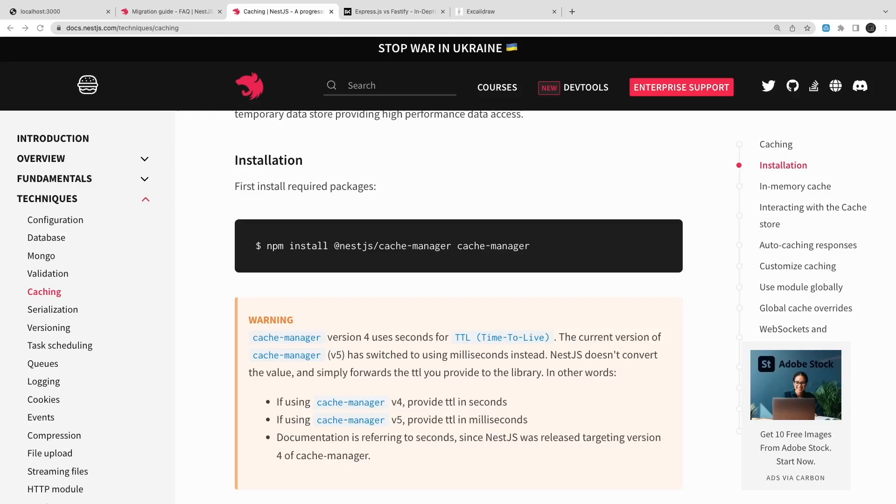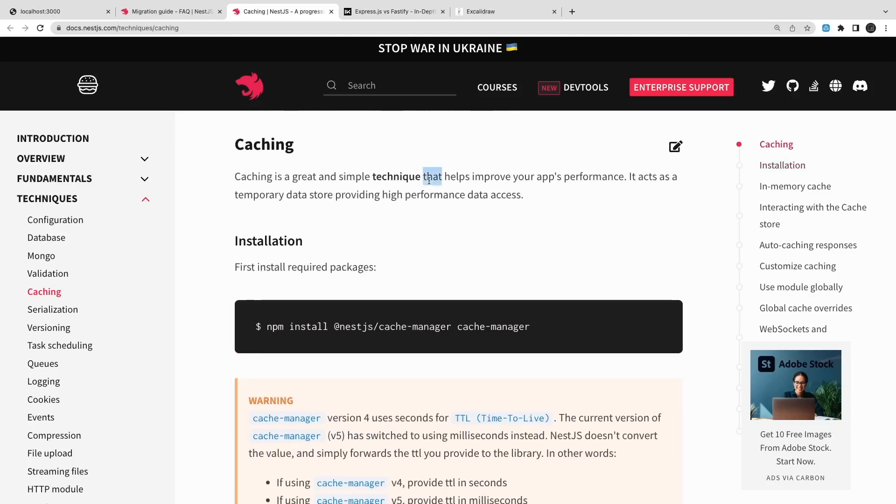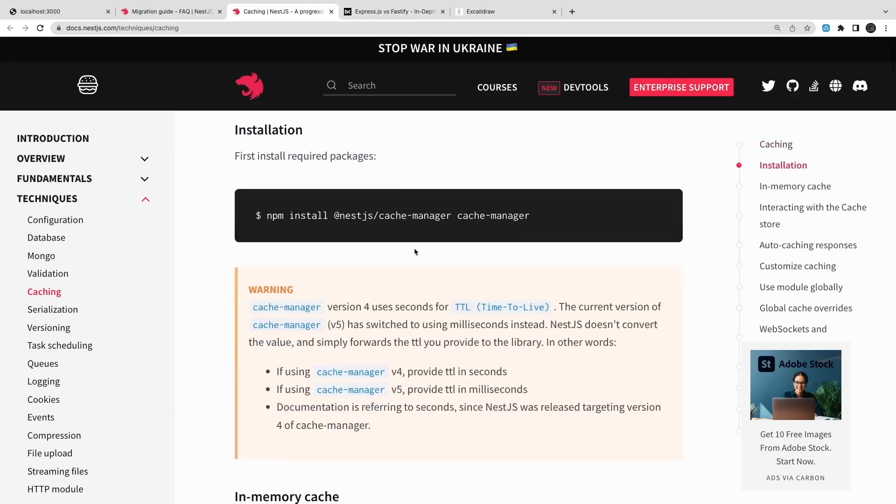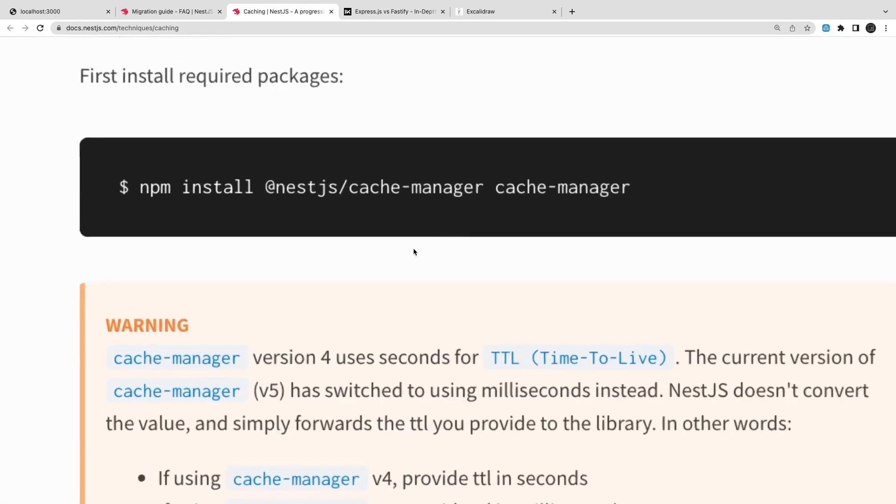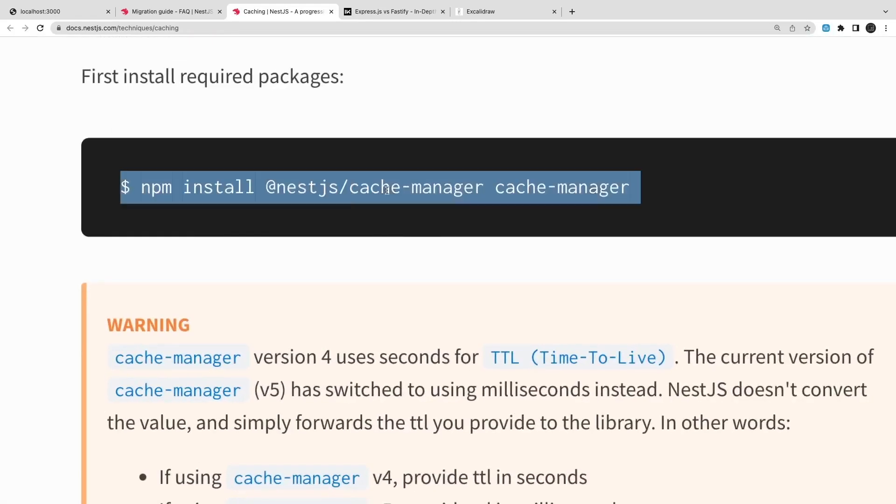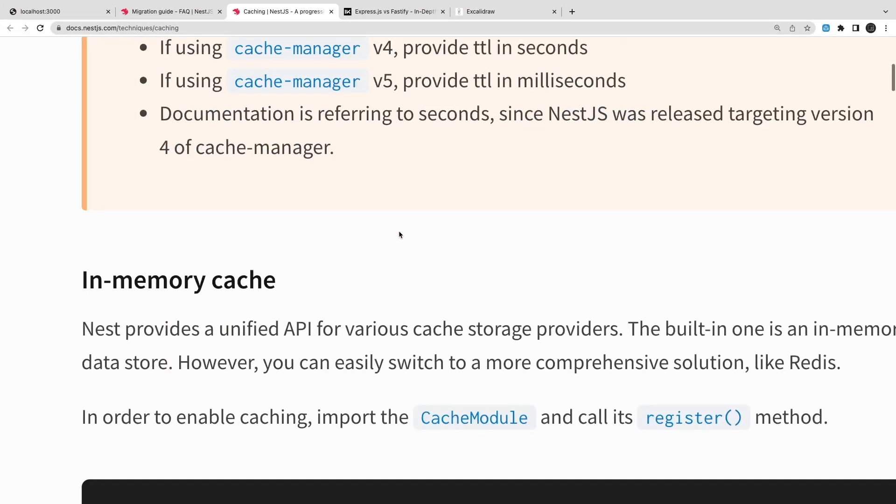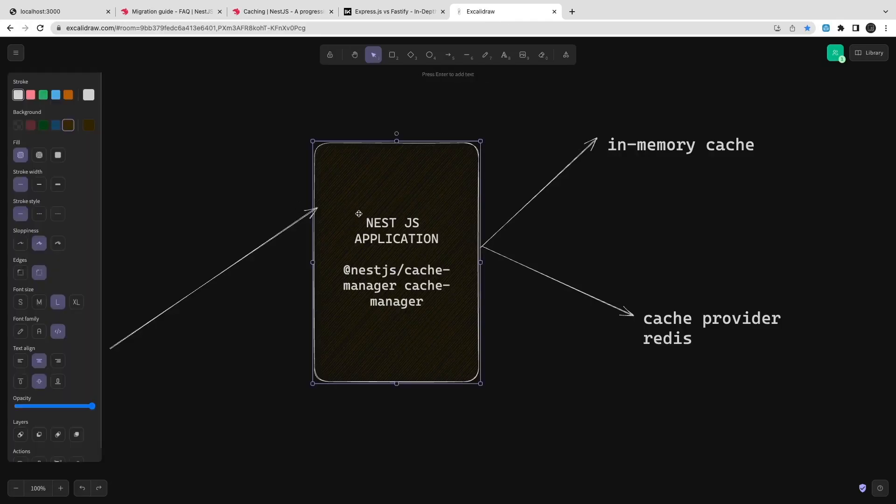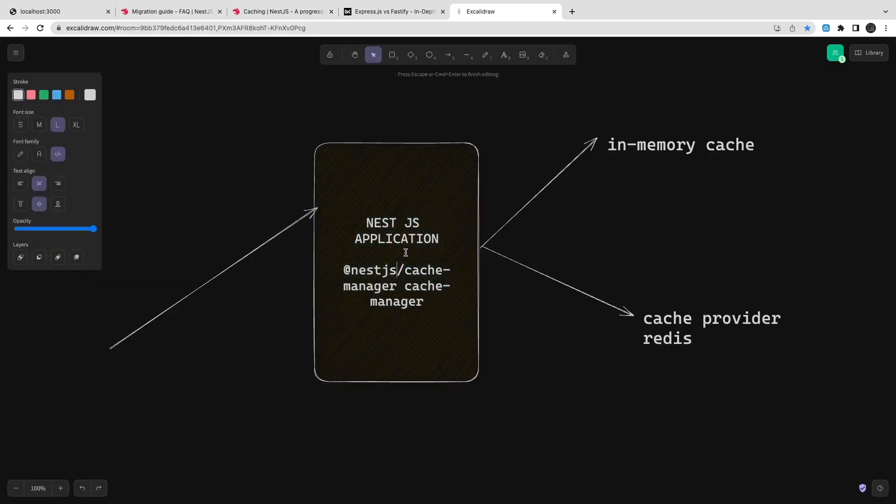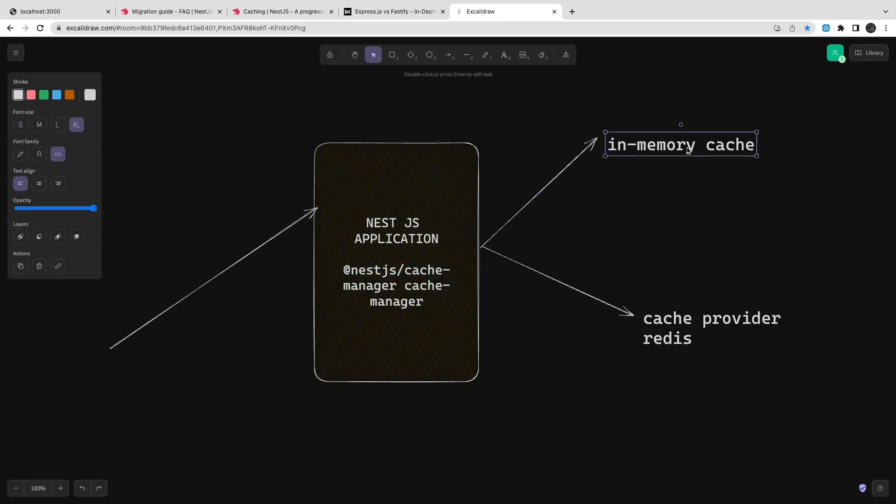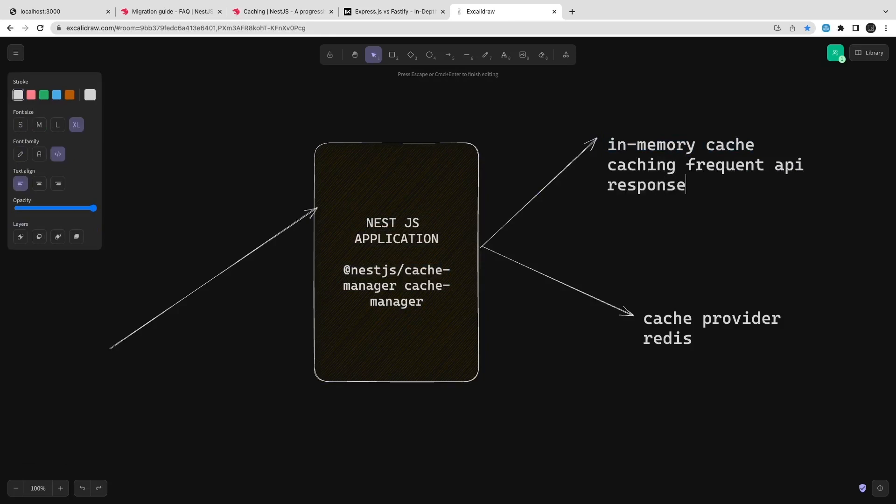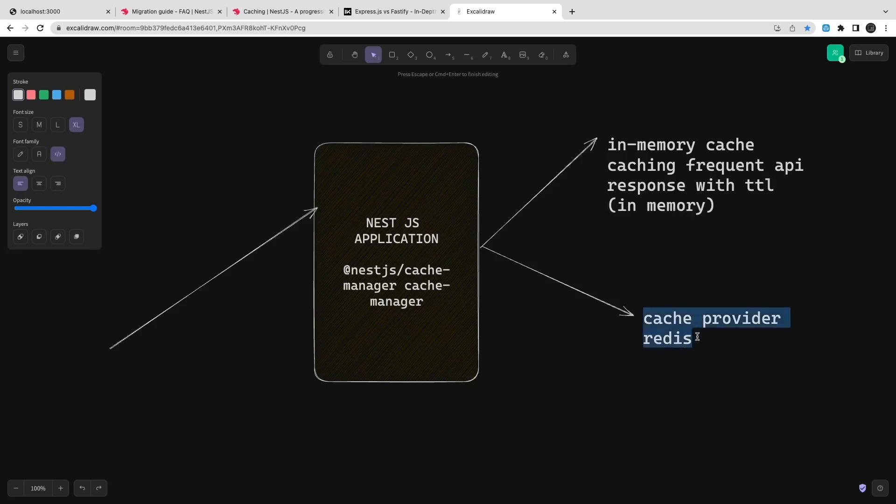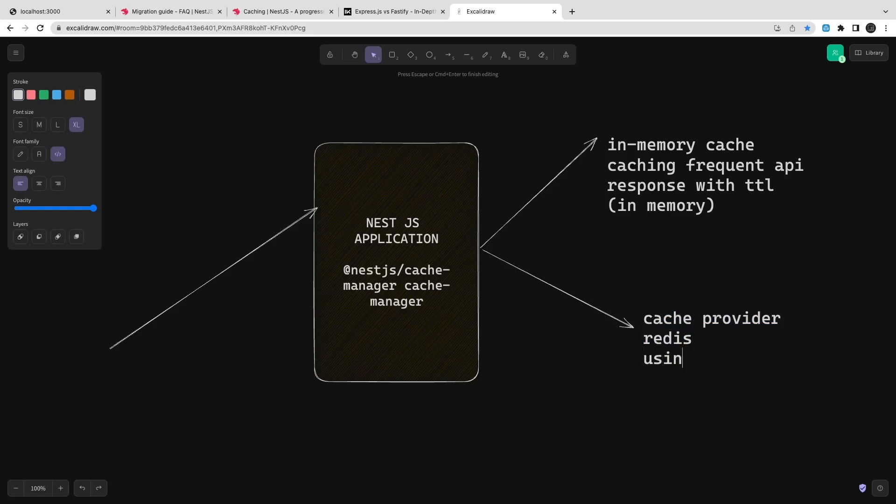We already talked about the database - MongoDB, Postgres and all. These are the topics which you can see on the left panel. In this topic we are talking about the caching manager. Caching is just like a simple example of whenever you are requesting some data and if you are able to return the data from the memory or from Redis, that is caching.